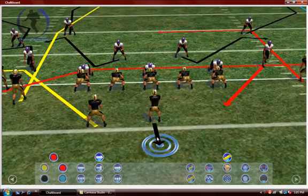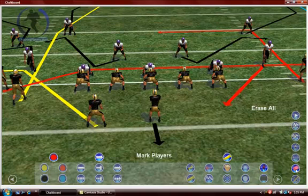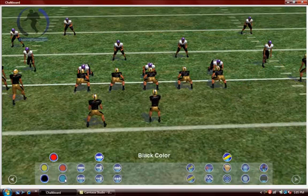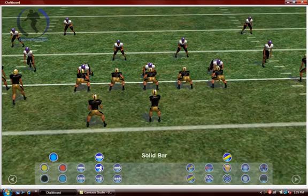Let's go ahead and clear this animation using our erase all tool. Left-click. Let's do it with a blue line color. Let's use our blocking tool — left-click to activate these. Let's use a curved line. Left-click.